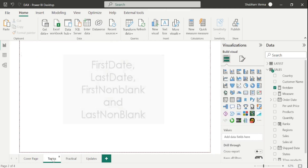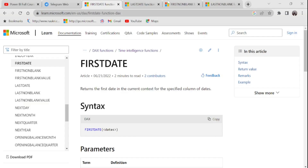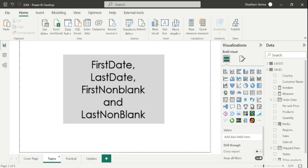Now let's move towards the next topic which is LASTDATE. As the name suggests, it will fetch the data of the last date of our dataset. Going to the reference page: it returns the last date in the current context of the specified column of dates, and again here we have just one parameter which is dates. Let's go to the Power BI desktop and apply this DAX function.